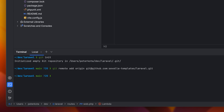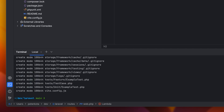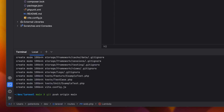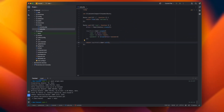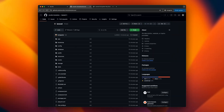We initialize a git repository and push the code to GitHub. With the code on GitHub, we can begin the deployment on Savala.